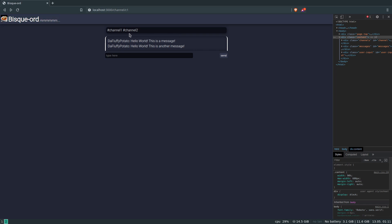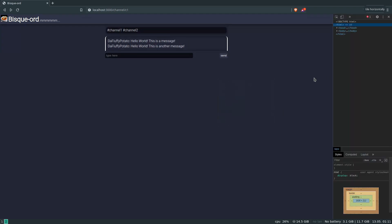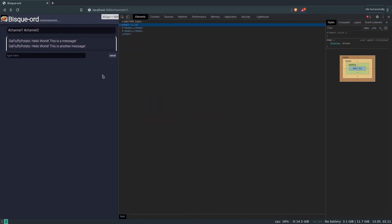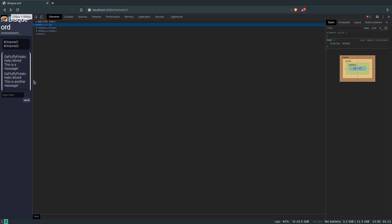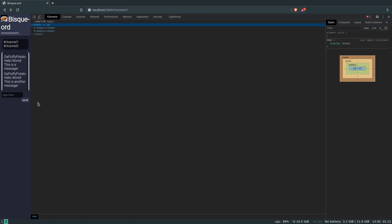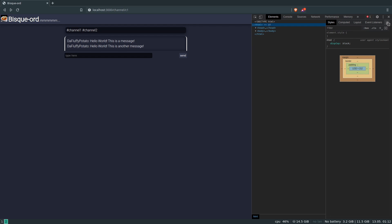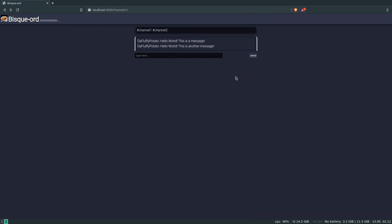We've got our nice header, our channels, our messages, our text box, and our send button. If I close the inspector, the page scales nicely — using the 90% width with a 600px max-width cap means it scales fairly well. Once it gets very thin it starts getting a little funky, but at that point there are other problems. The next step is going to be JavaScript.